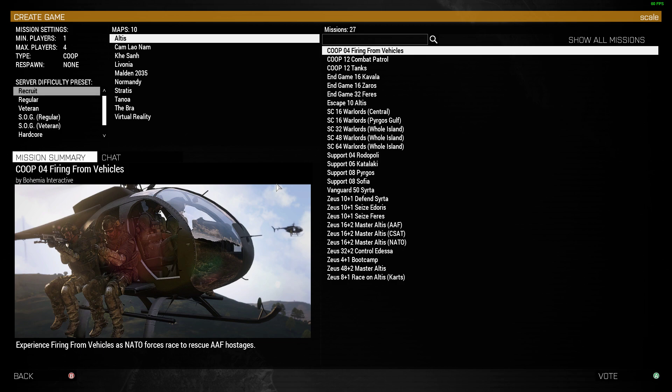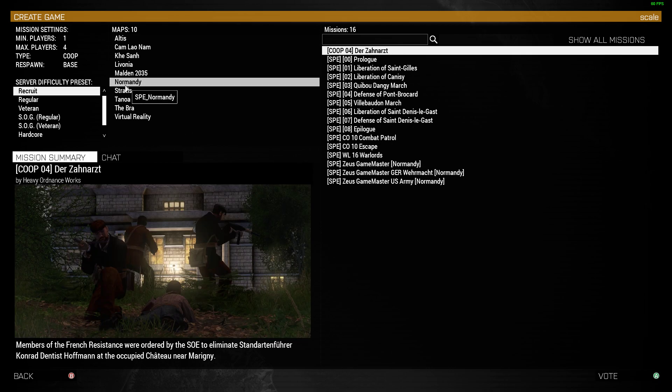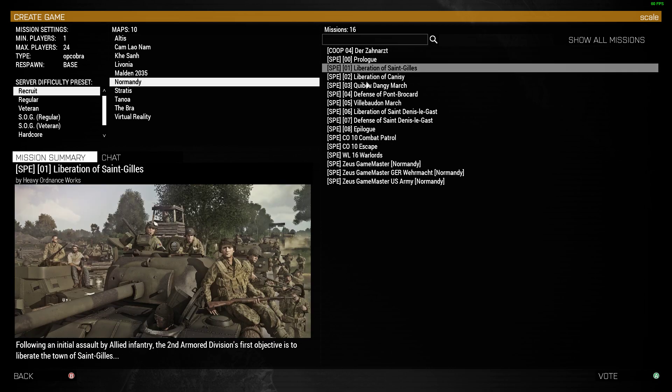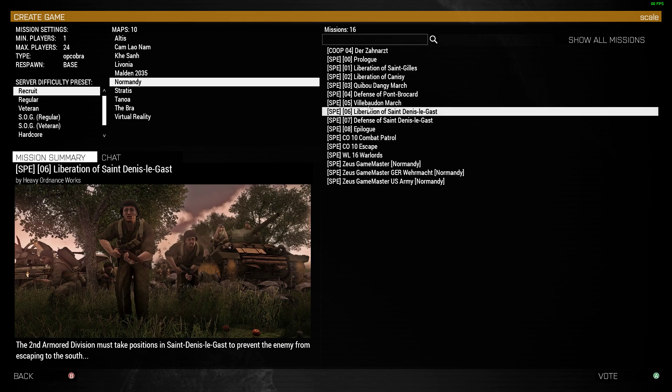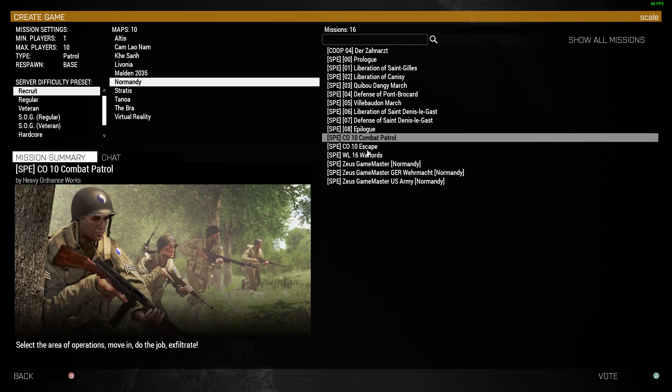On this particular server, we've got Normandy Spearhead 1944 DLC. You can see there's the Normandy map and all the bits we can play. You've got Operation Cobra, combat patrol.